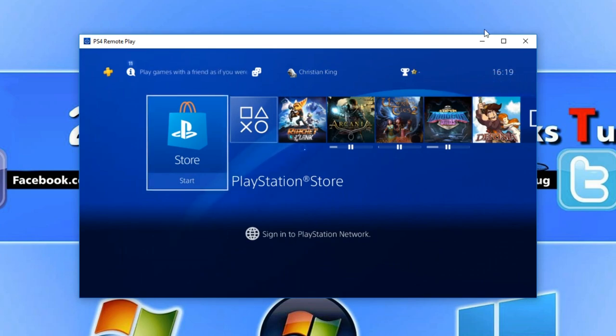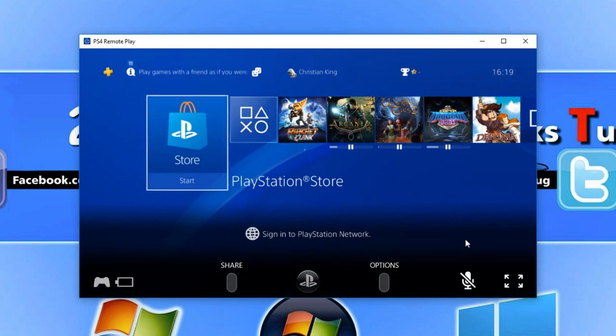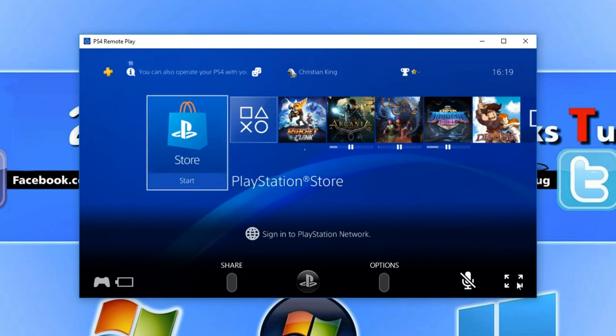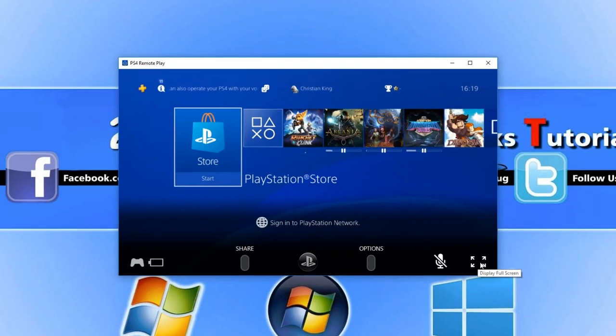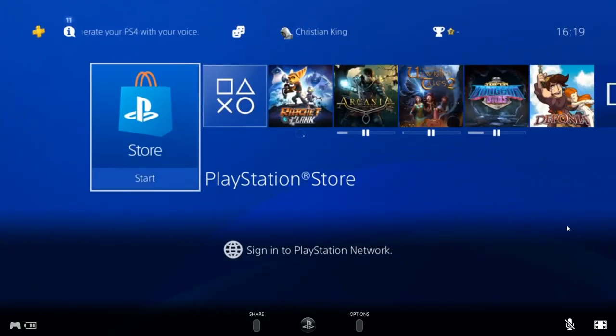We can now go ahead and put our PlayStation in full screen by hovering down in the bottom right hand corner and clicking on the arrows.